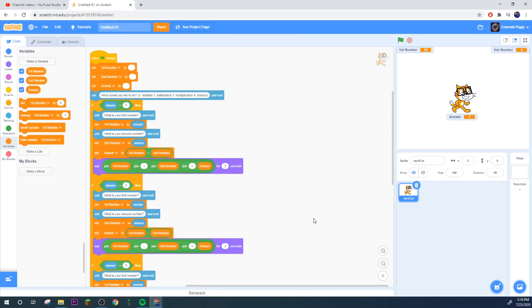There you go, sixteen divided by four equals four, which yeah that is what it equals. So this is a very basic example of how to make a little calculator.